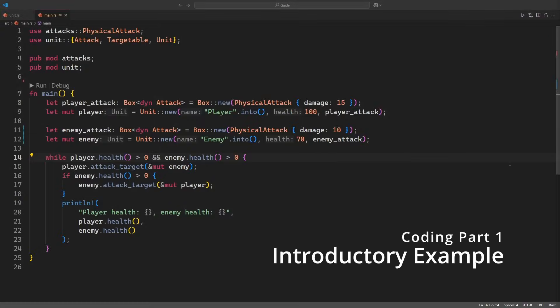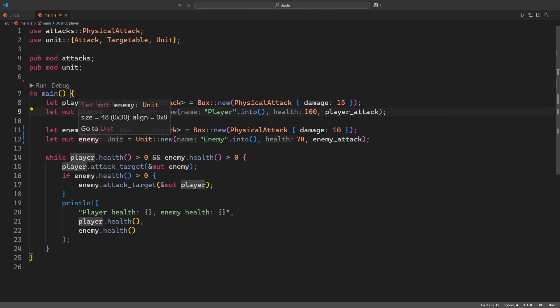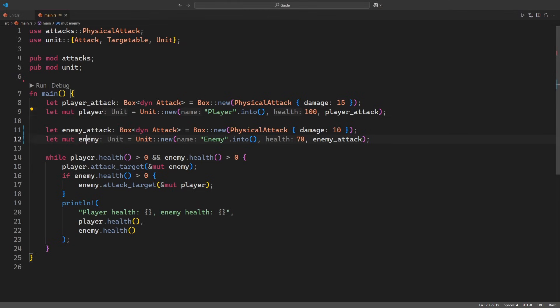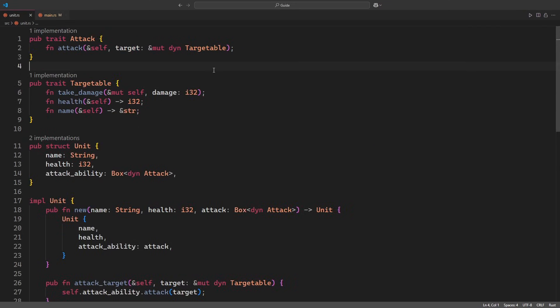With today's example, I would like to take you into the world of game development once more, because I guess most of you will be able to relate here. We've got two units, a player and an enemy, and we want them to engage in a fight till death. Let us take a quick look at the implementation before we start the battle.